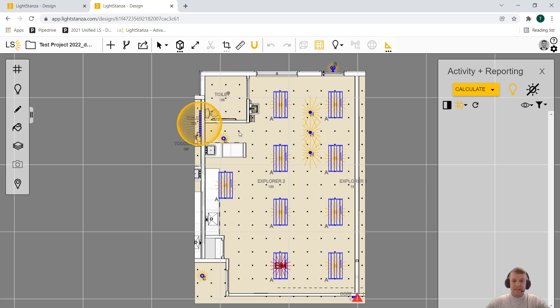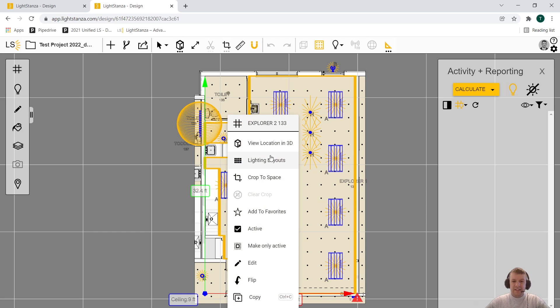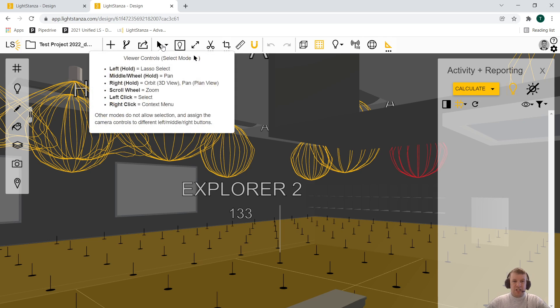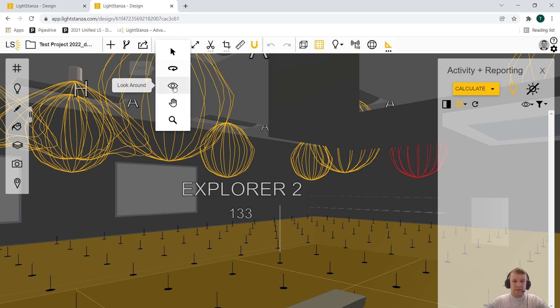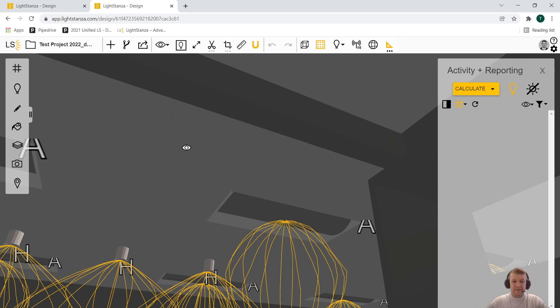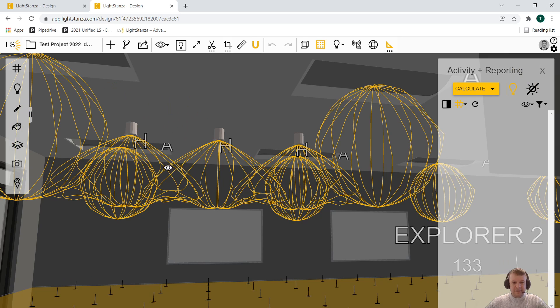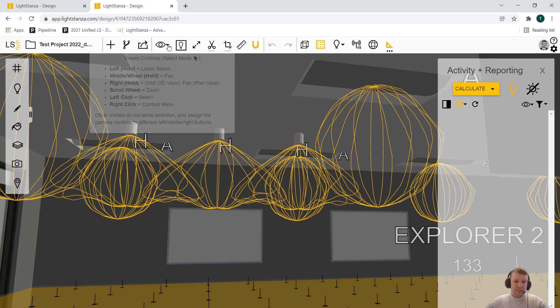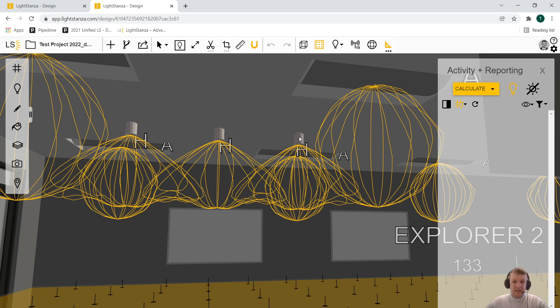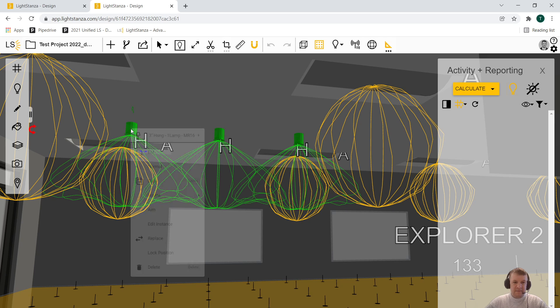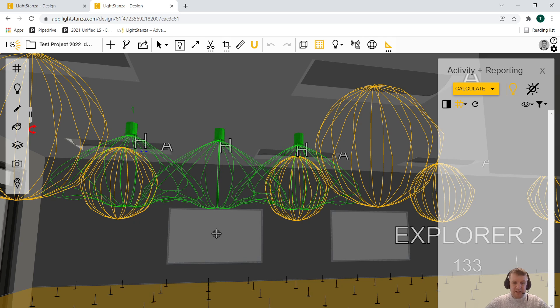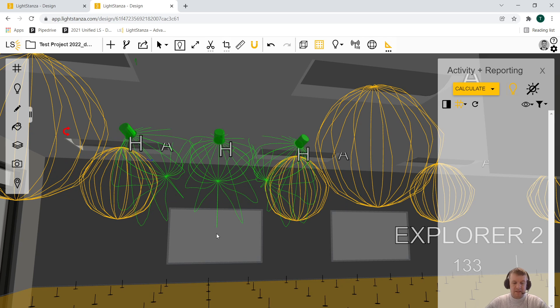So I've got this space again. I'm just going to right click in here, view this location in 3D. I'll adjust my view a little bit. So I've got these three fixtures here. I'll select all three of them, right click, say I want to aim you at this whiteboard. And now they're all aimed.